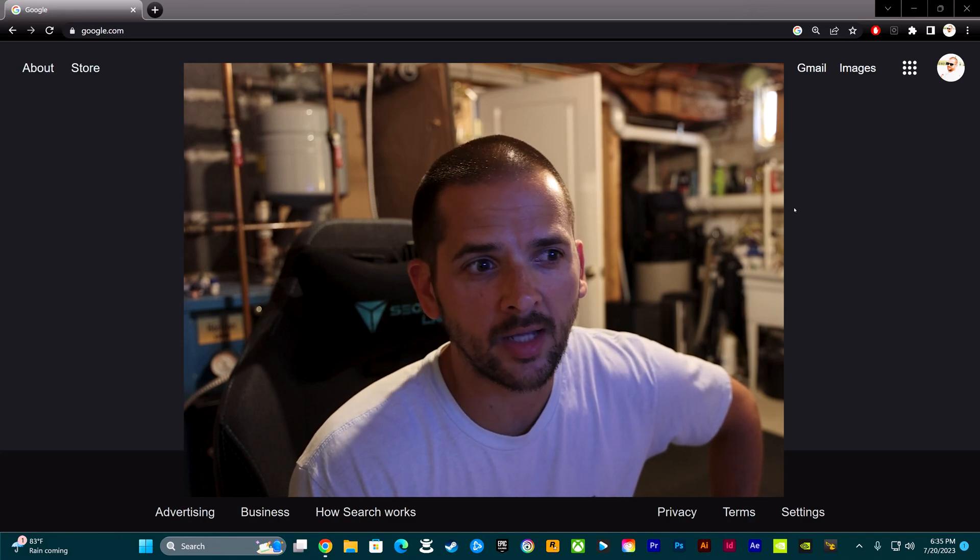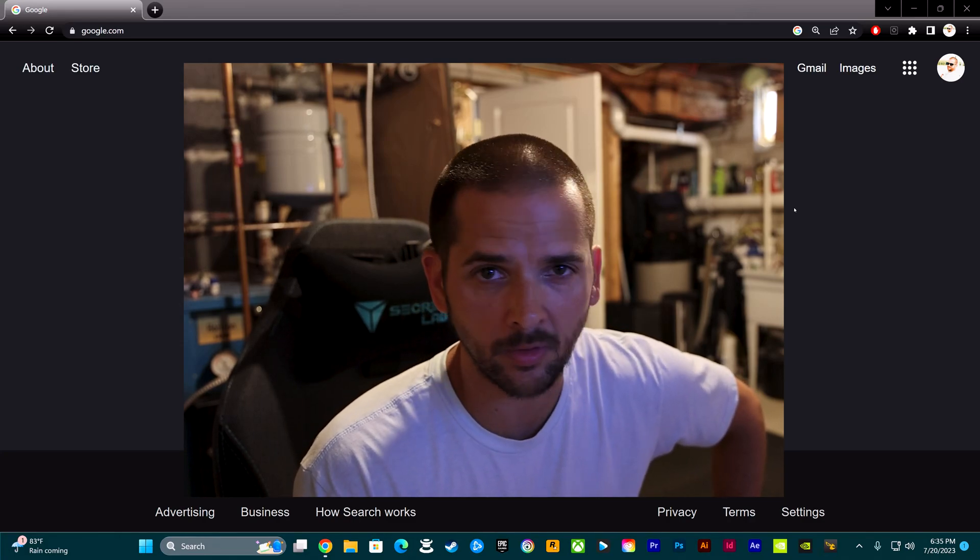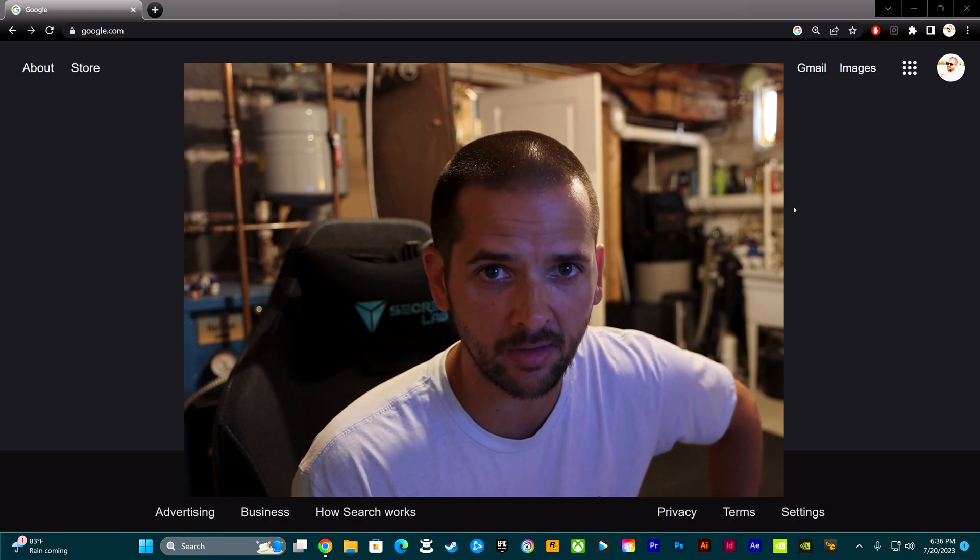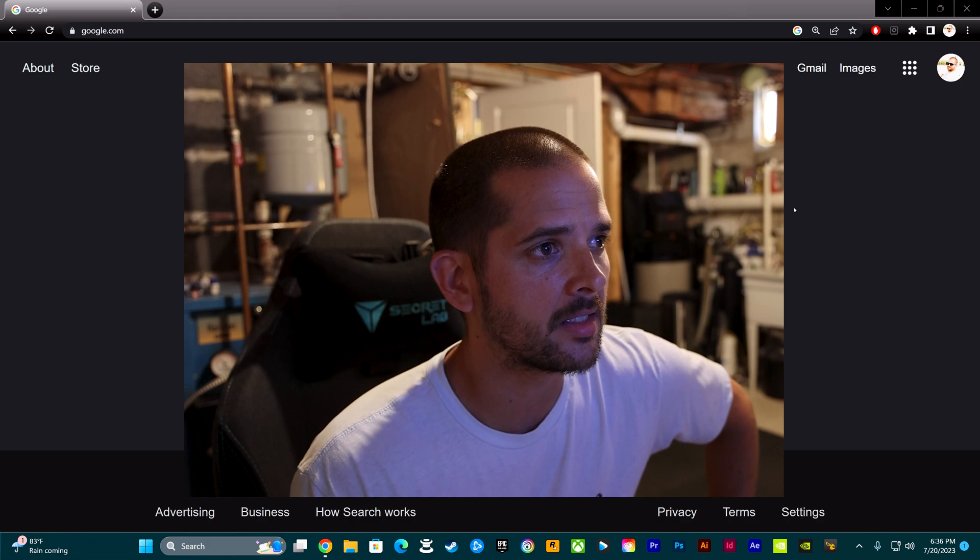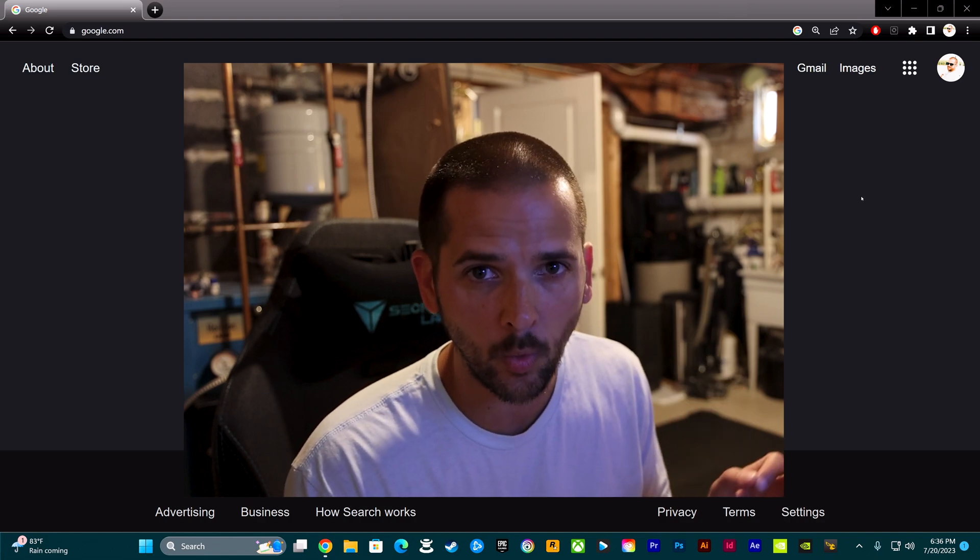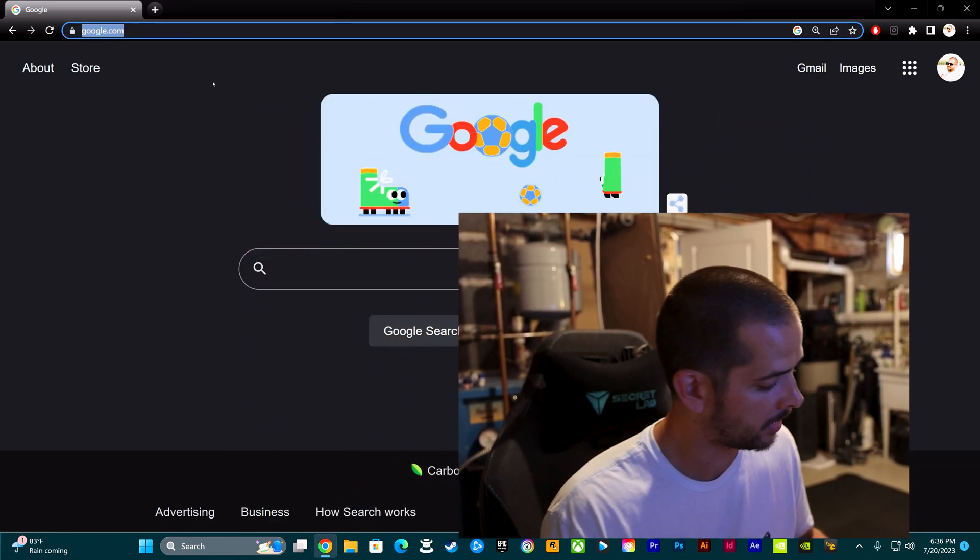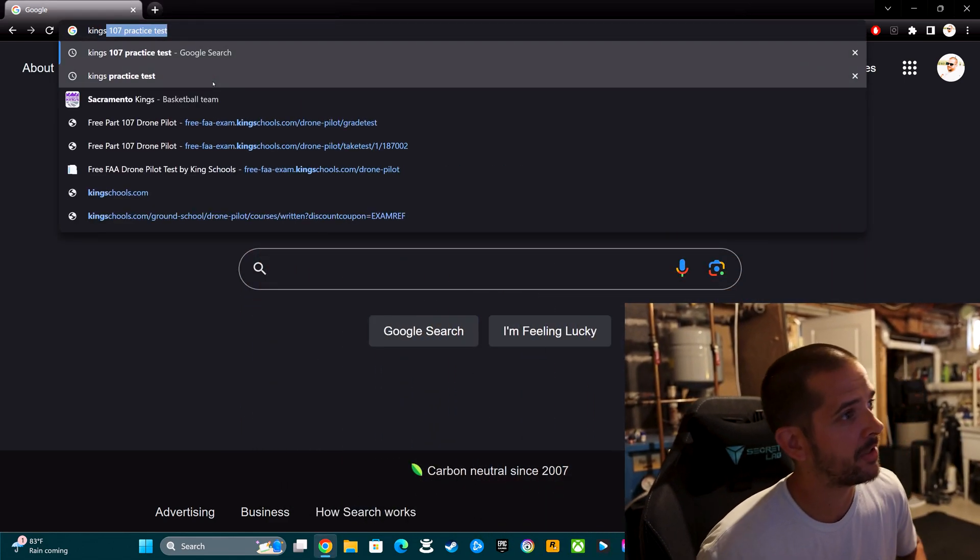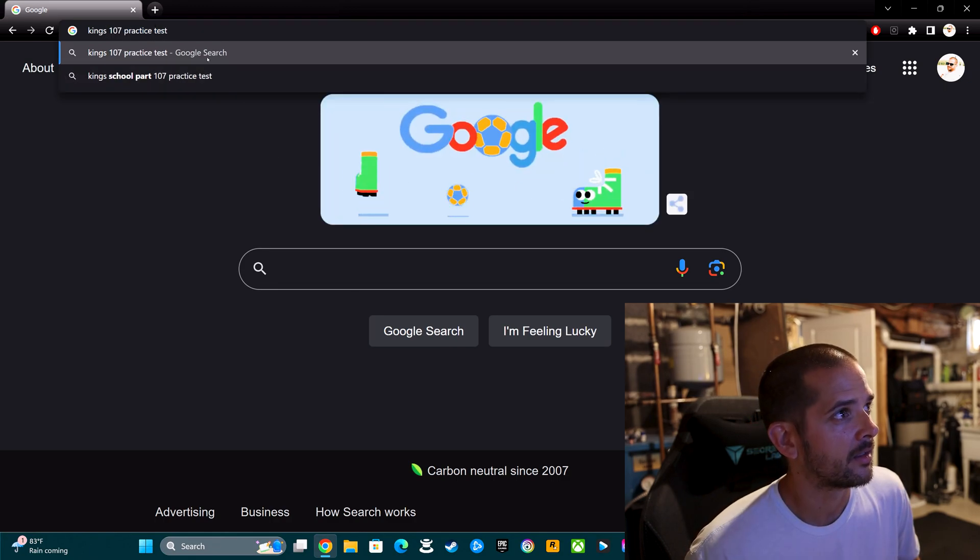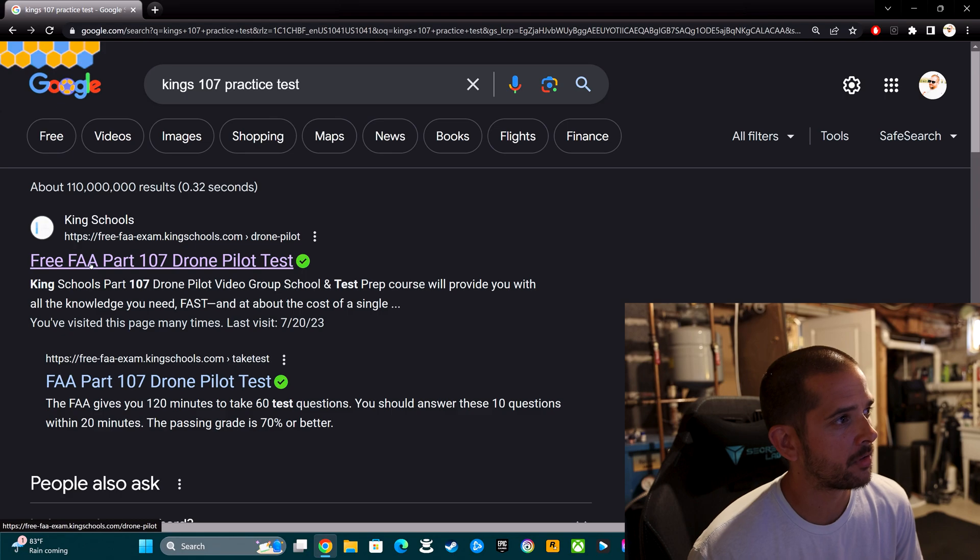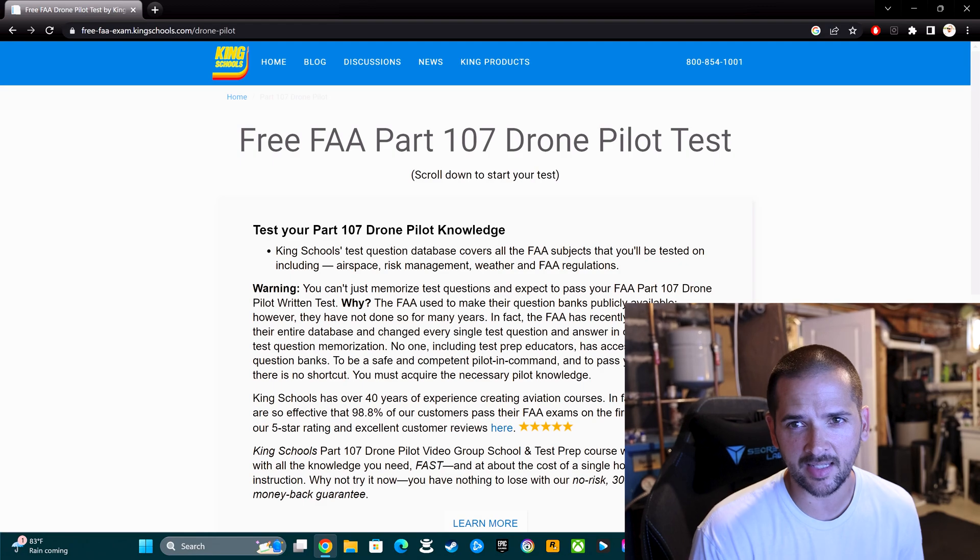Today we're going to look at what I consider to be one of the best resources for preparing for the Part 107 drone certification exam, and it's web-based. What you want to do is open up Google and search for King's 107 practice test. You should see a result that looks something like this: Free FAA Part 107 Drone Pilot Test.